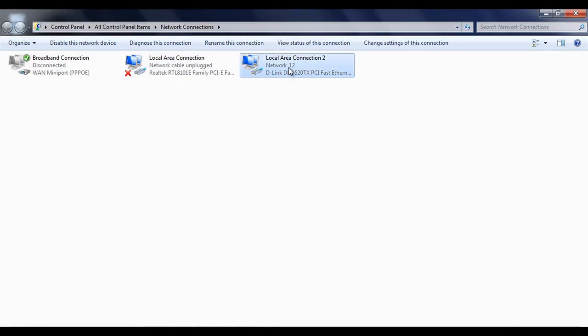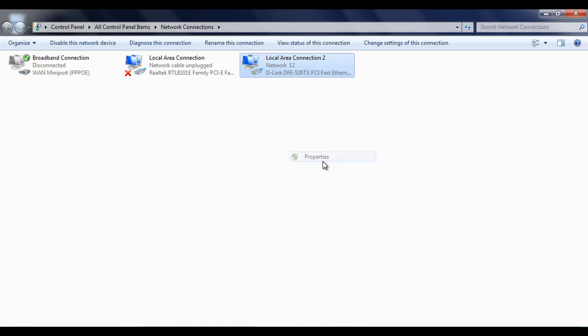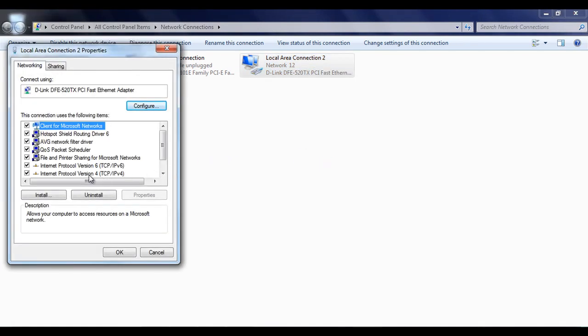Select your network connection. Right click on it. Select properties.